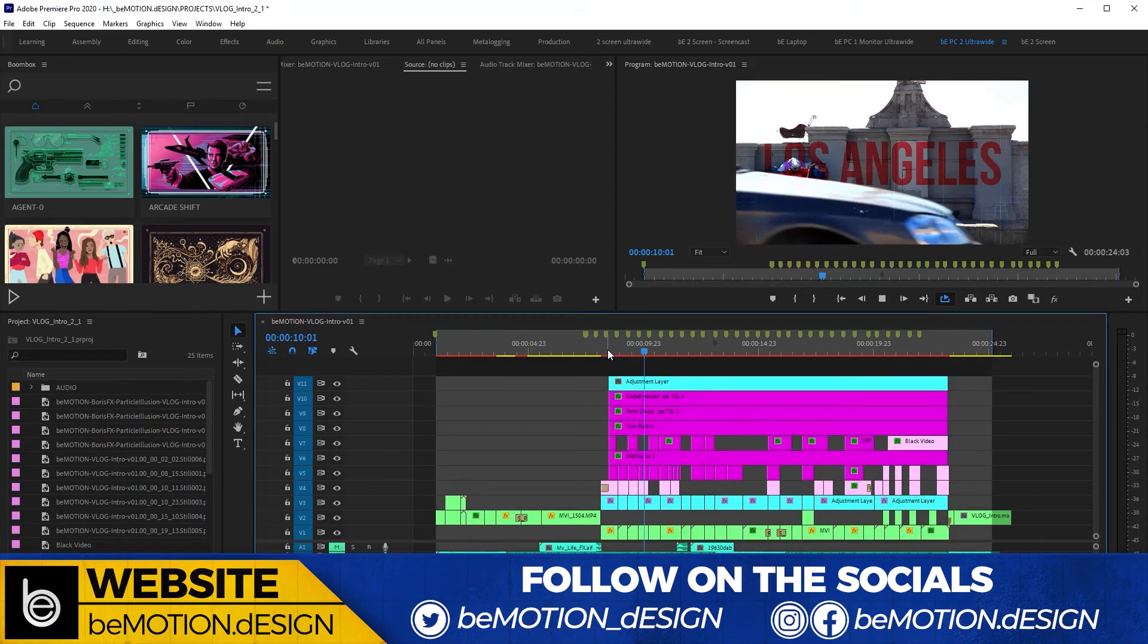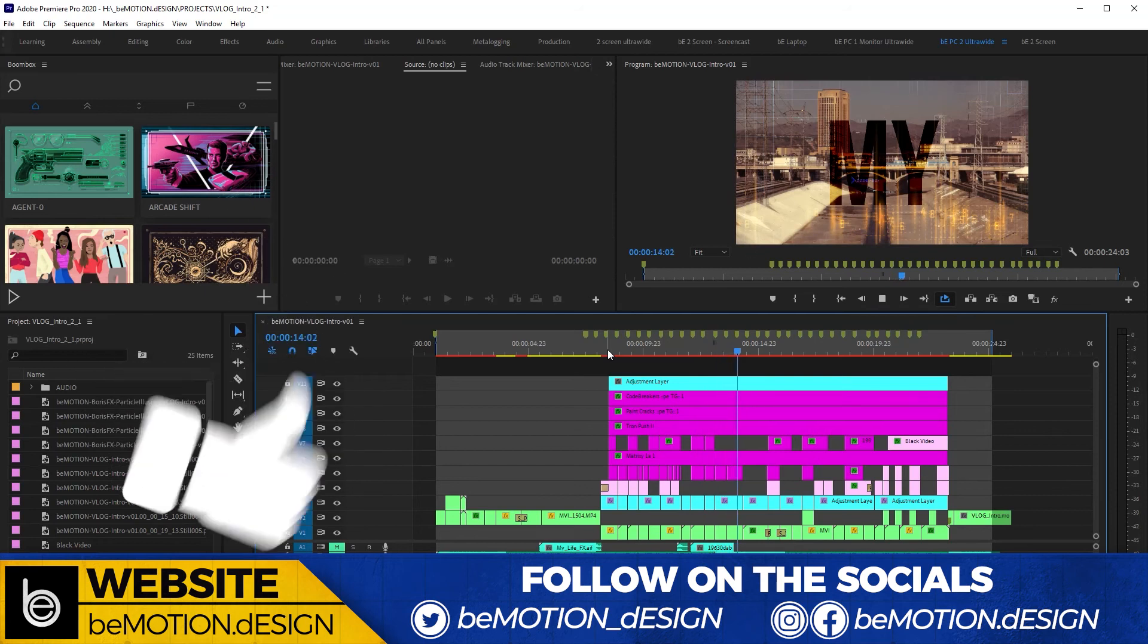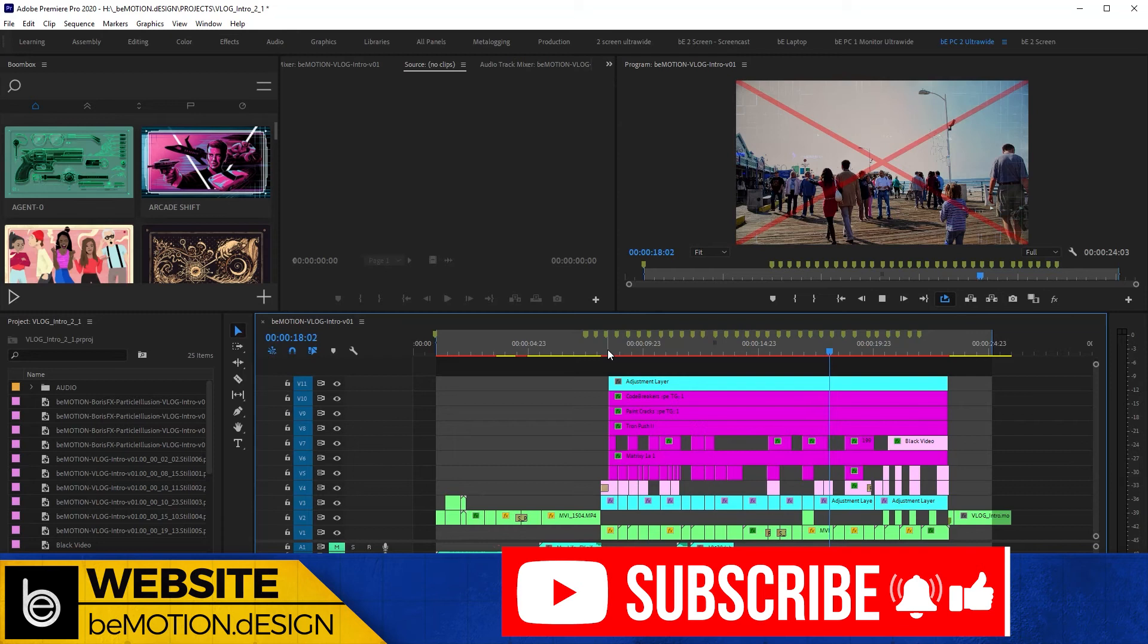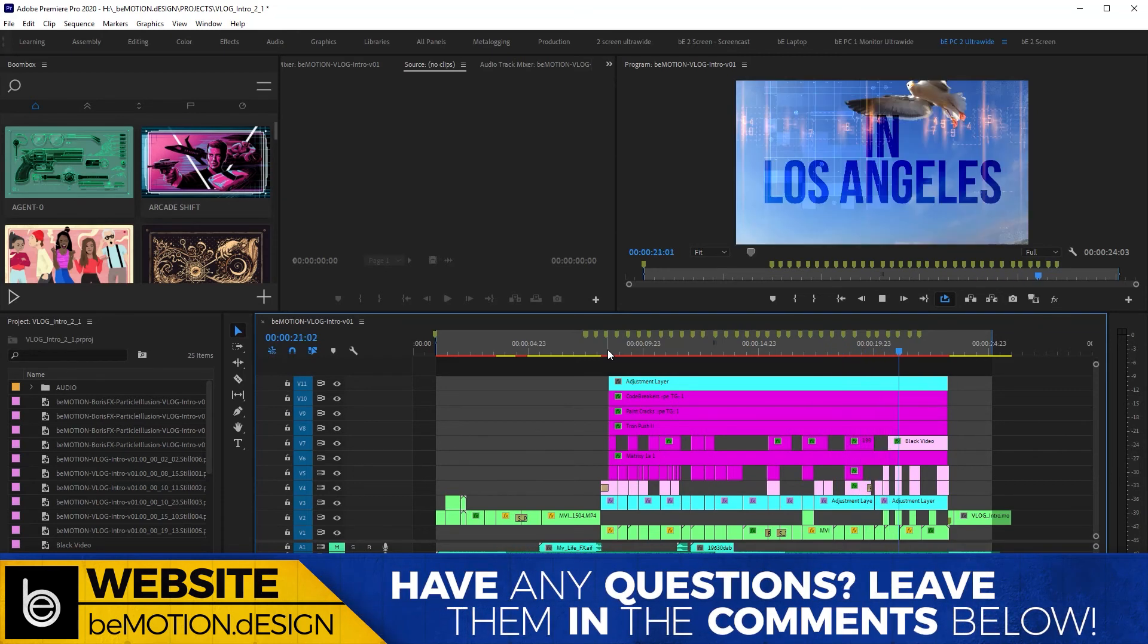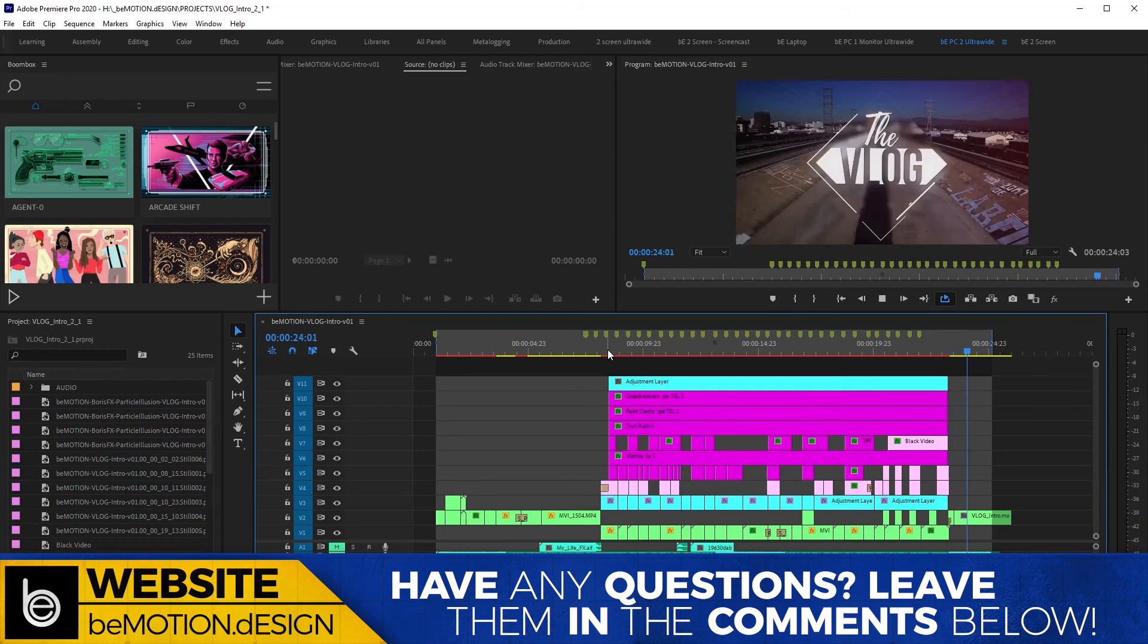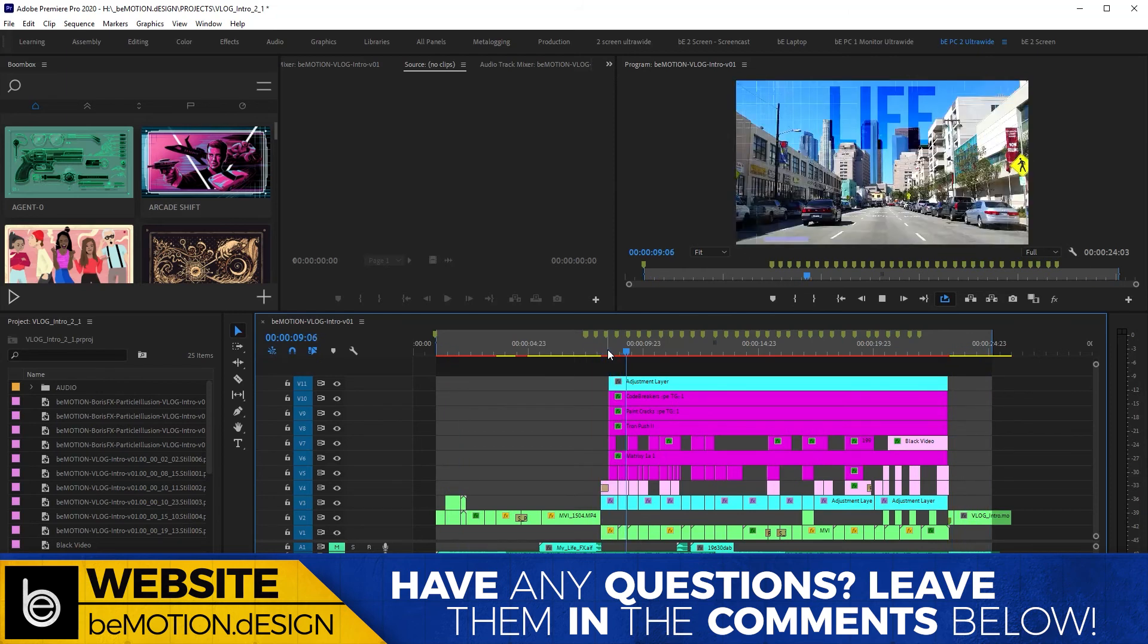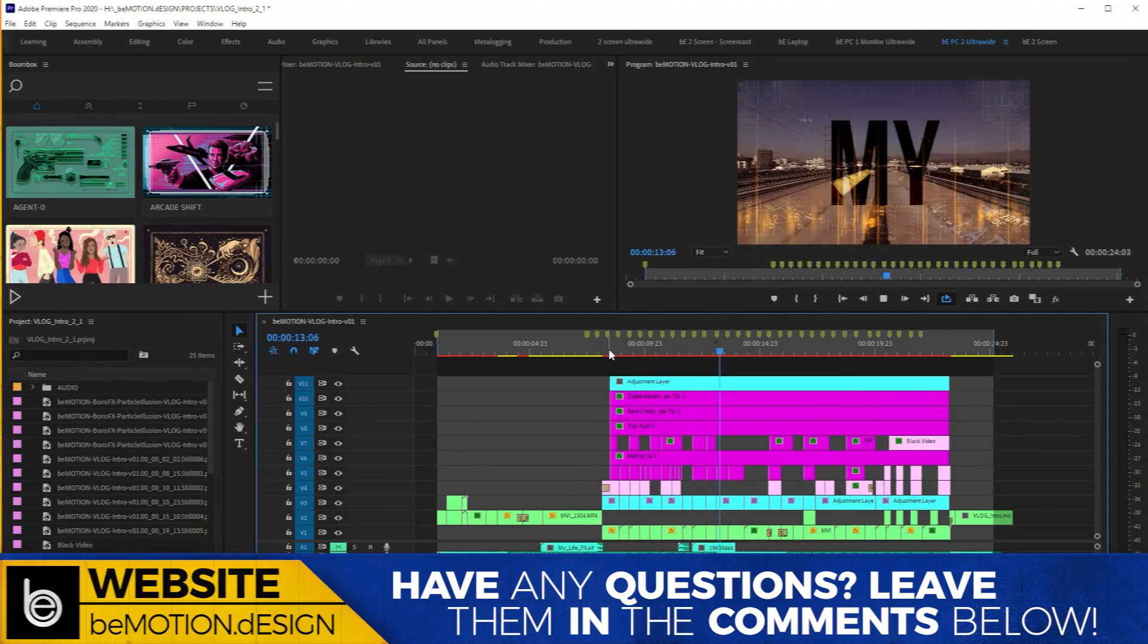So that's it for this video. If you've gotten value out of this video, I would very much appreciate it if you gave me a thumbs up. Subscribe to the channel if you have not already. And if you have any questions, leave them in the comments below. And hey, if there's something specific in Premiere that you'd like to learn or that you're trying to figure out, let me know in the comments below, and I would be glad to address it in a future video. Thanks again, and I'll catch you guys in the next video.